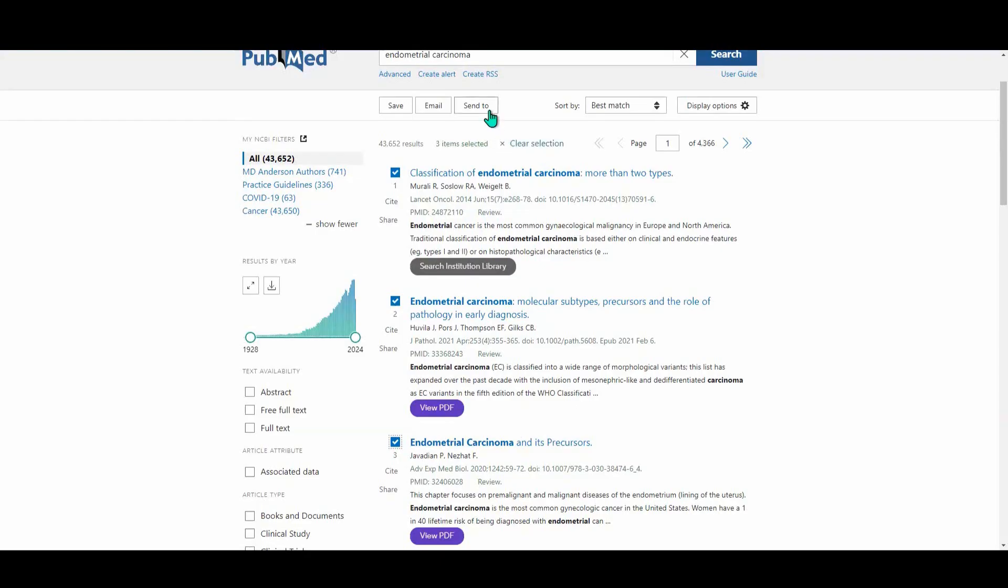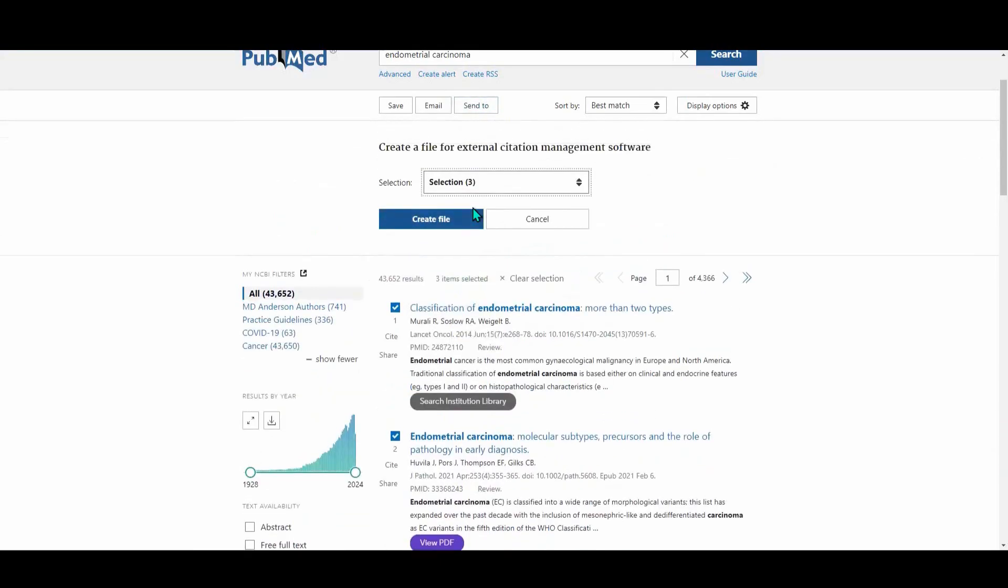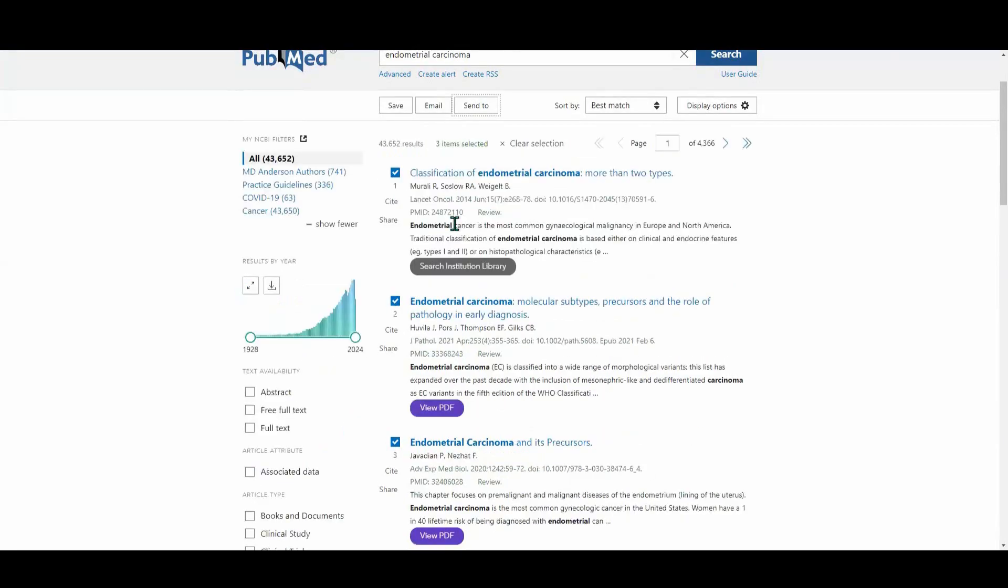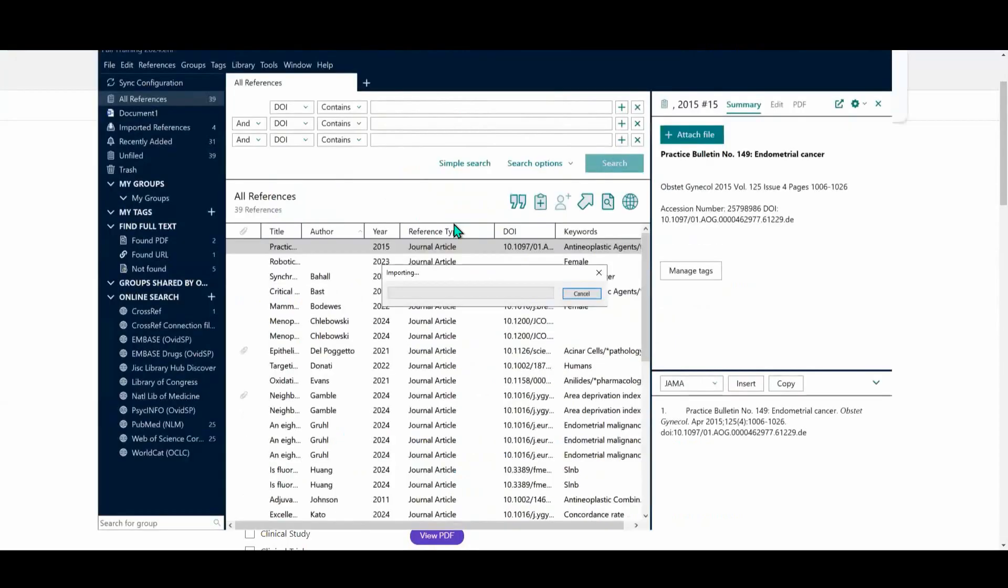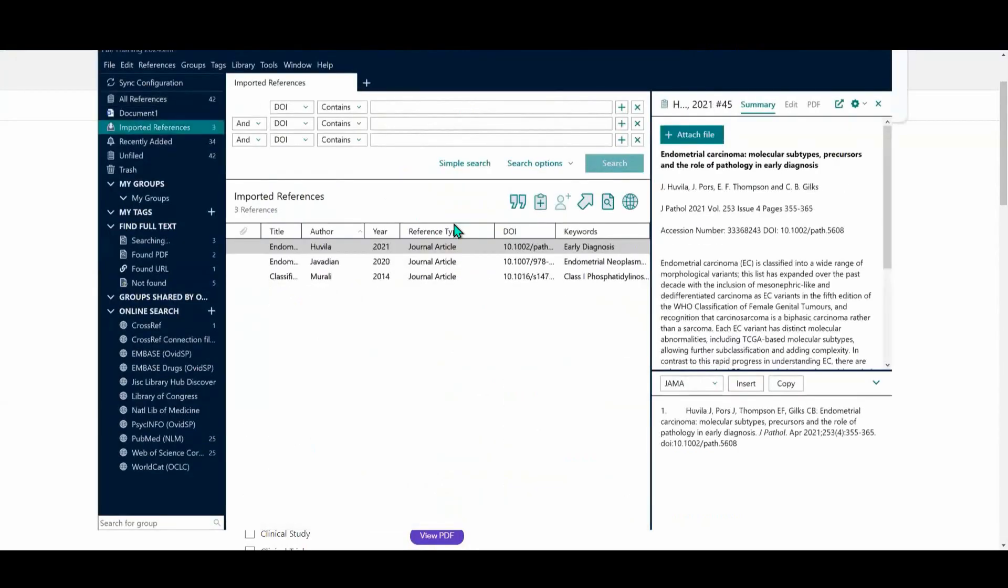I'm going to click on the Send To button and then choose Citation Manager. It's going to ask me to confirm that I want to create a special file for the three citations that I marked. So I'm going to confirm that by clicking on the Create File button. That file is going to upload and then automatically begin talking with my EndNote program. So you can see here it brought those references or those citations out of PubMed and into my EndNote library.